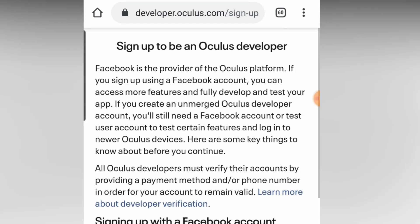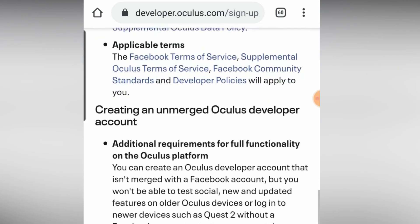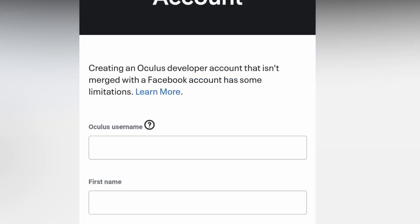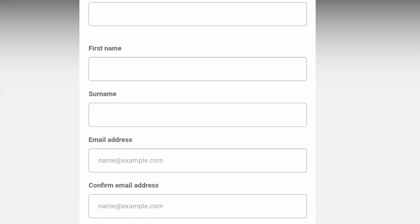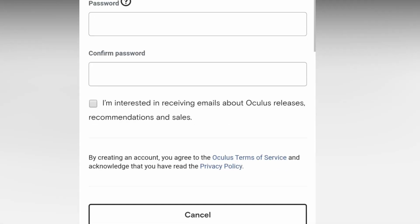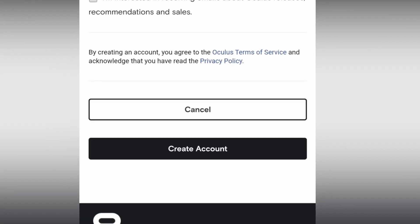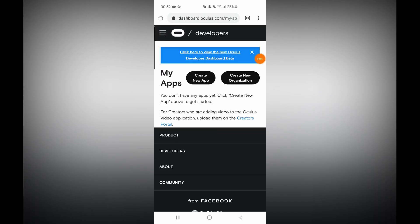Once you're there, click on Login, then click on Sign Up to become an Oculus developer. If you have already created a Facebook account and linked it to your Quest 2, click Sign Up with a Facebook account. If you haven't, then click on Create an Unmerged Oculus Developer Account, fill in your details, and click Create Account.